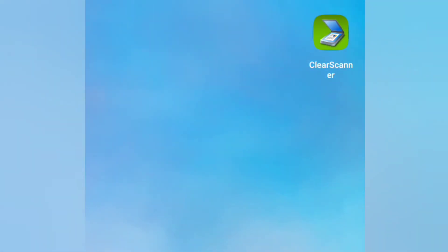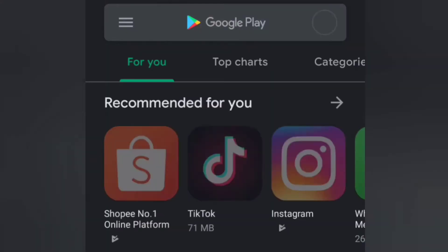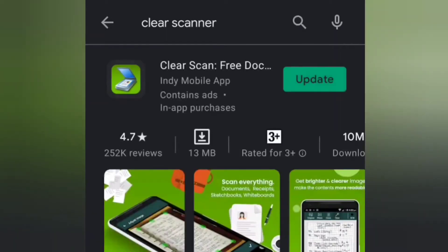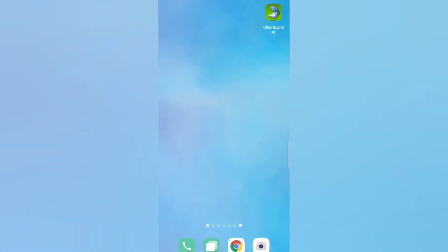All you need to do is look for your Play Store and then install the Clear Scanner. If you see this icon, just click install. Since I already have Clear Scanner on my Android phone, all I can see now is the update button. After installing it, you now have Clear Scanner on your phone.